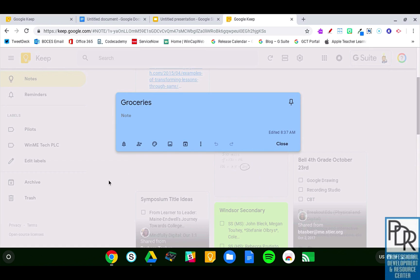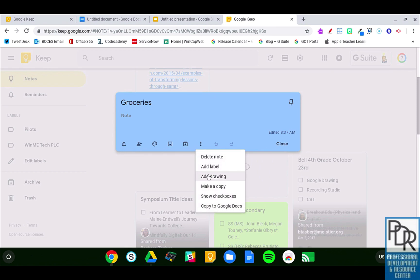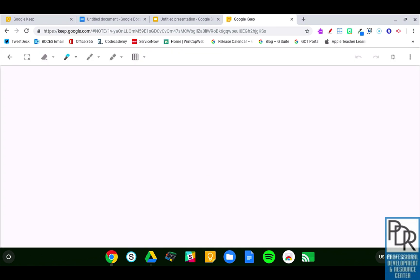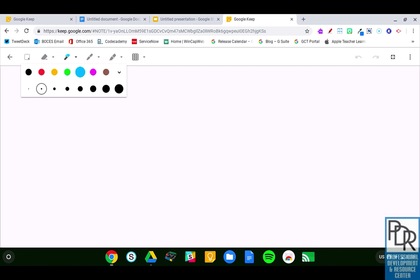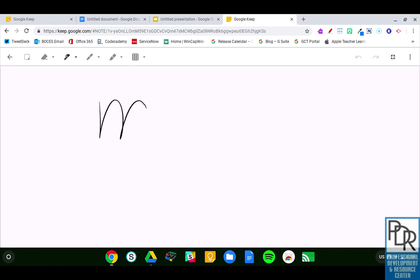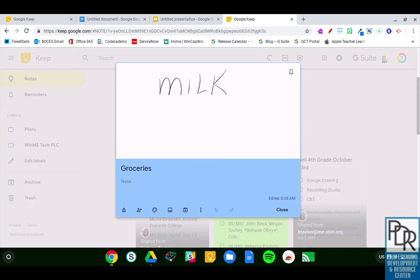We saw in a previous video that I can add handwritten notes or drawings to my Google Keep notes. One thing that's pretty neat is if I were to be taking handwritten notes — and this was my grocery list — so maybe I'm going to say that we need milk. And when I go back, now I have this drawing here.